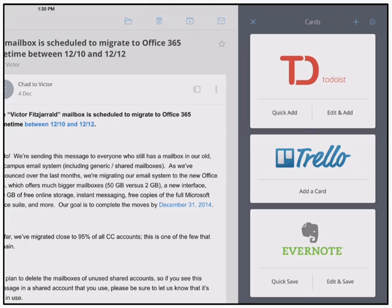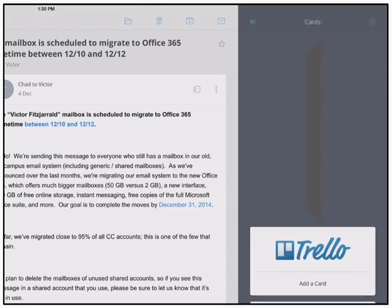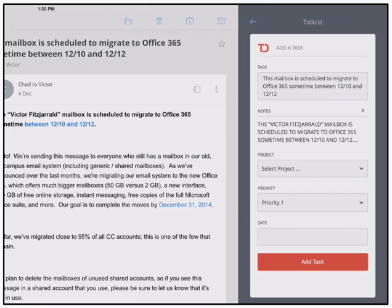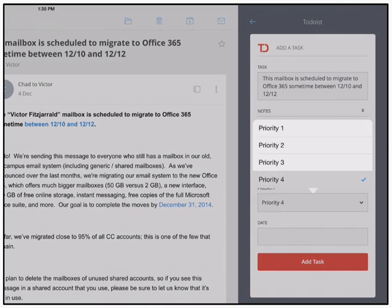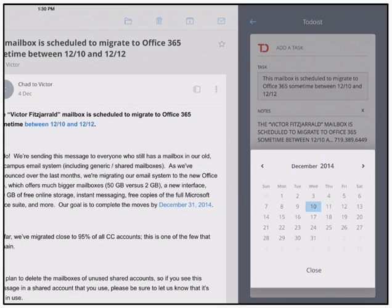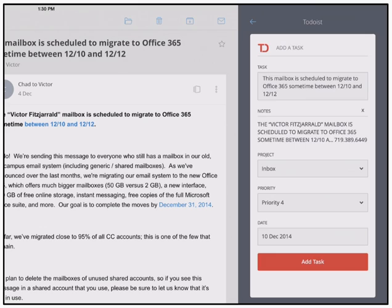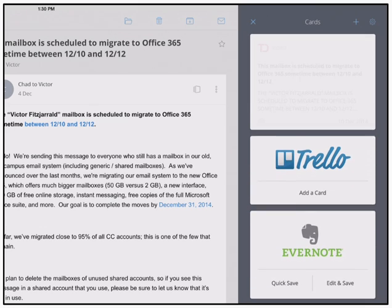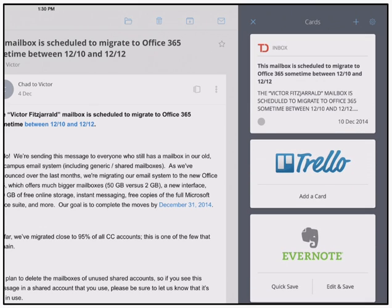Once you have those set up and authorized with CloudMagic, you can go in and immediately, from that email, select a card and add it to your list. In this example, I'm going to add it to my Todoist task list. I'll drop that in my inbox with a priority of four and a due date of today. And as soon as that adds in, it's going to show you that it's been added directly into your Todoist account.